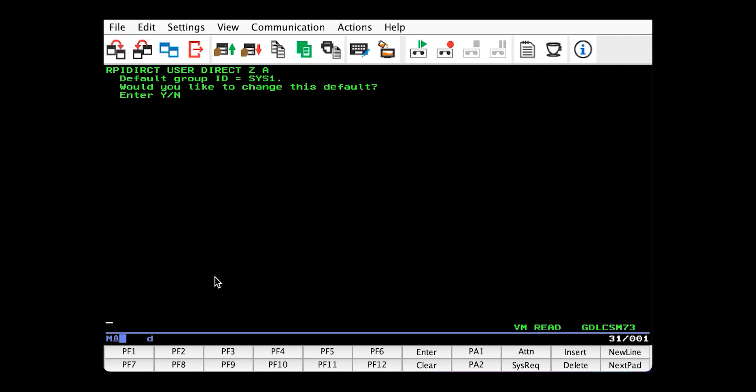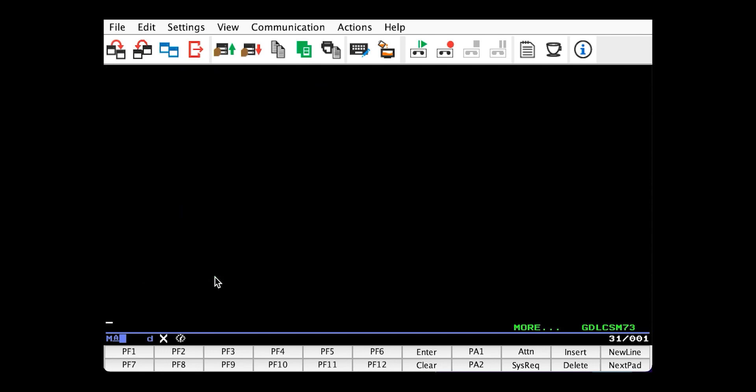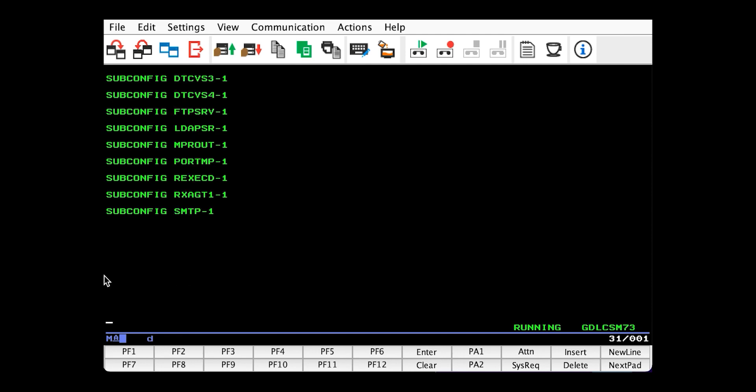So the syntax is RPI direct, user direct Z, which is the file name, file type, and file mode of our user directory. And then the output file mode. We want the file to be written to our A disk. And we'll hit enter. So right now it's asking if we'd like to change the default group ID. And we'll say no.